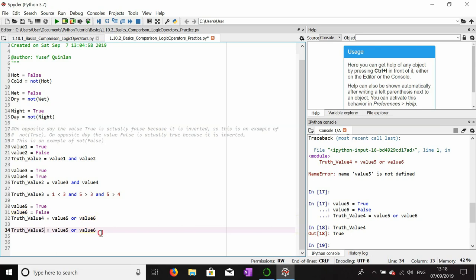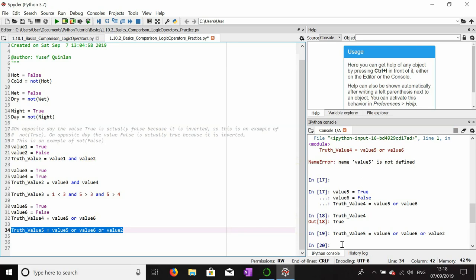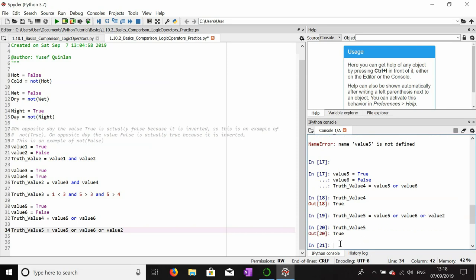Truth_value_five: value_two is not true, value_six is not true, but one of these values — value_five — is true, so this should be true. My understanding of this logic is correct — it was true. So with AND, everything to the left or right of an AND must be true.